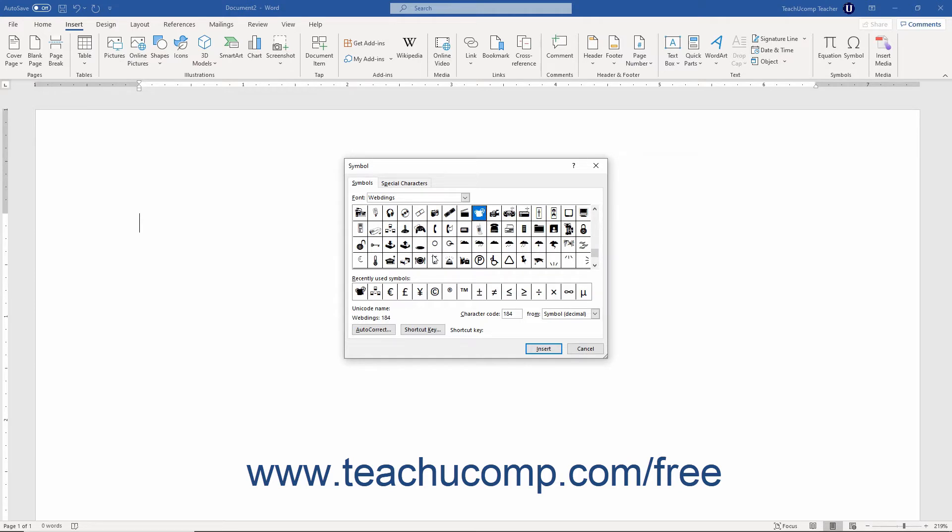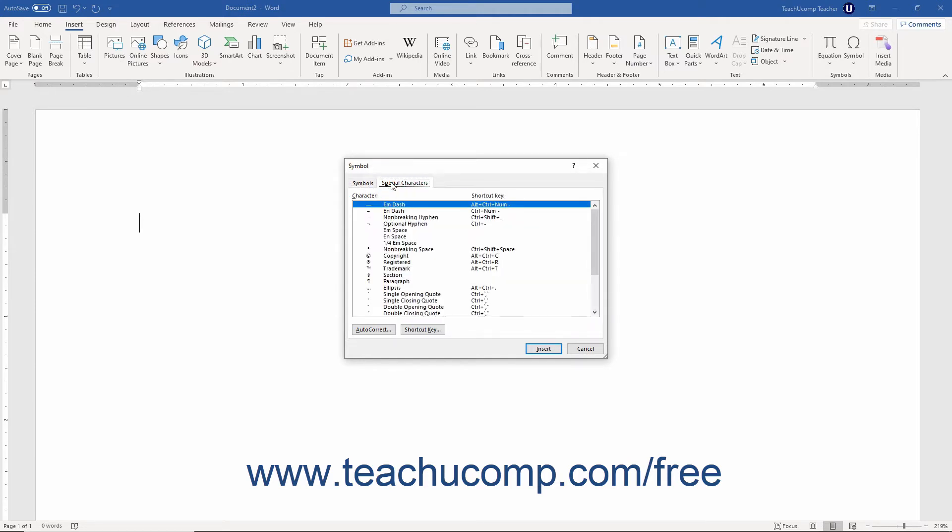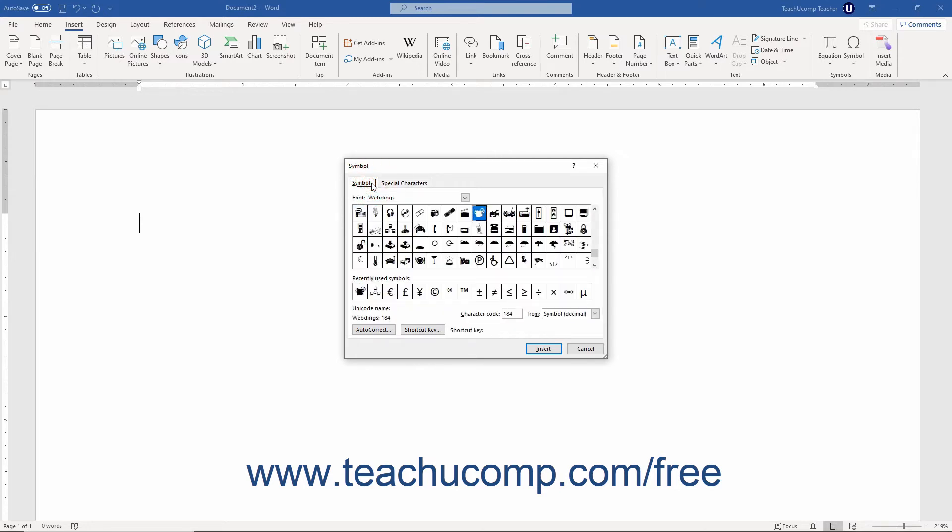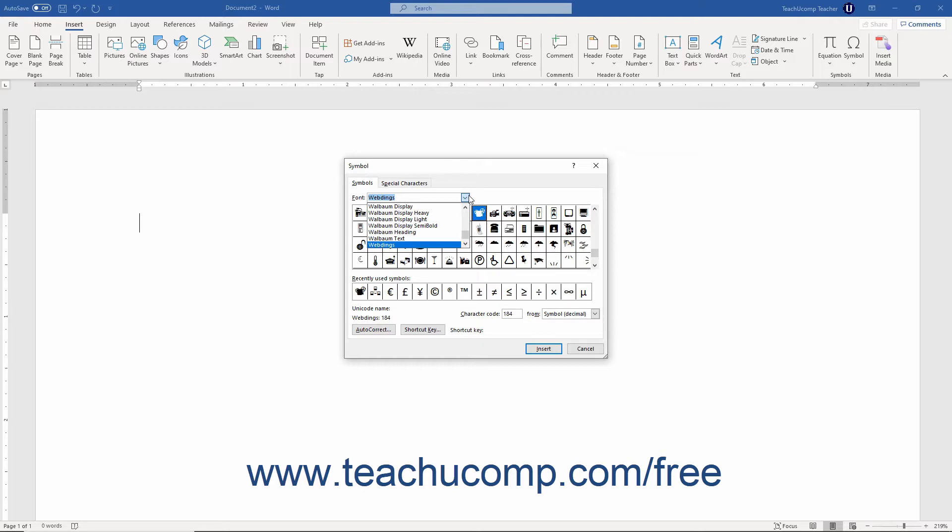This dialog box contains a Symbols and a Special Characters tab. On the Symbols tab, you can use the Font and, if shown, the Subset drop-down to choose a specific category in which to look for a symbol. The symbols for the selected font then appear in the large scrollable list at the top of the tab.